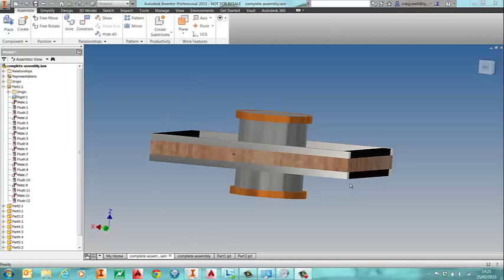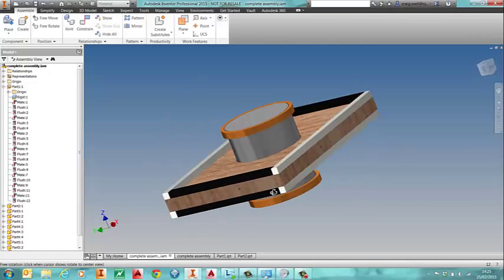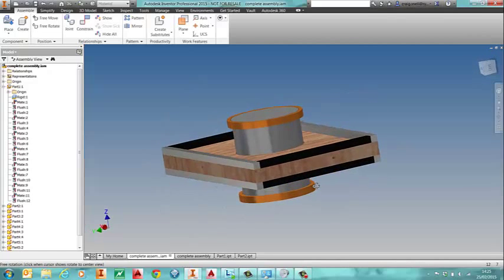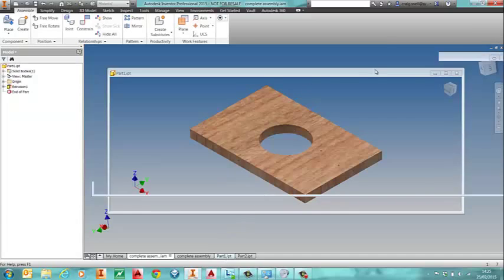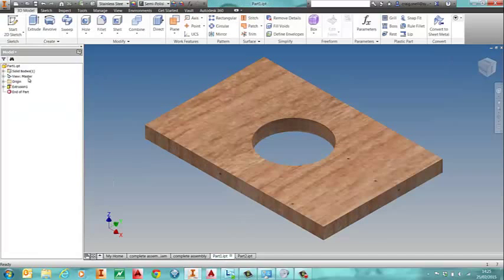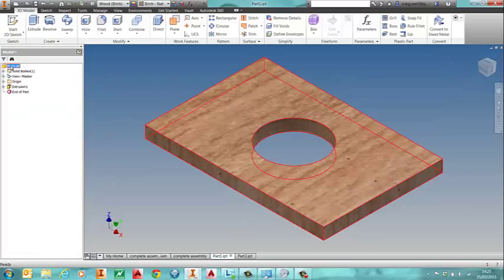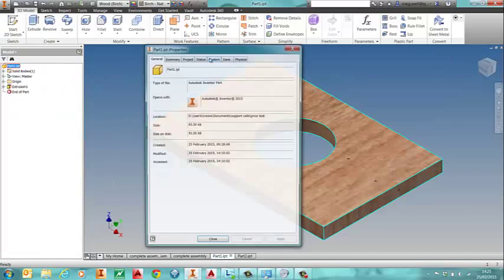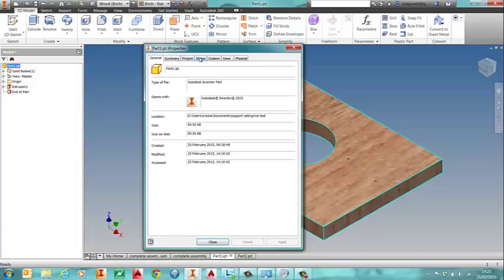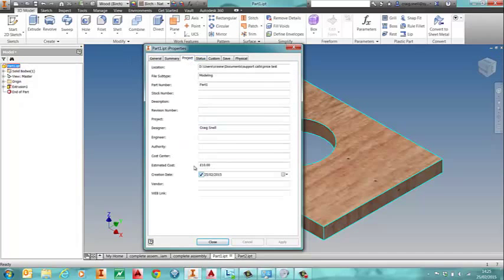So I have a very basic assembly here. I'll just open one of the parts and I'll go into I properties, and what you will see is that I've got in project I've got an estimated cost.